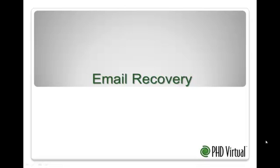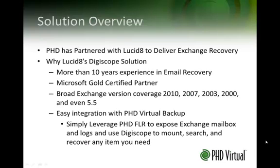Welcome to PHD Virtual Email Recovery. PHD Virtual has partnered with Lucid8 to deliver an Exchange recovery feature.